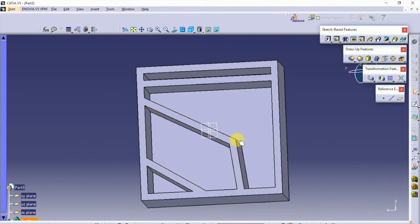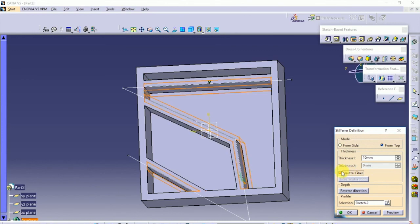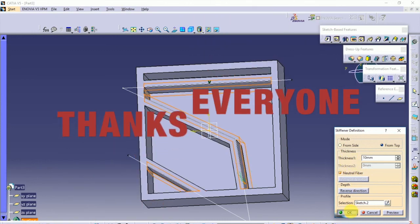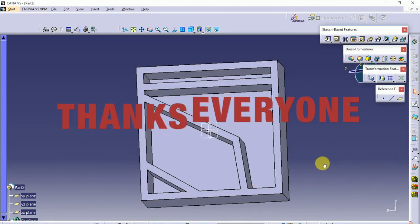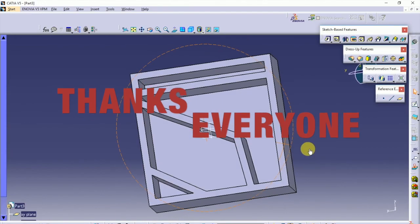If you liked this video, make sure you leave a like down below, and if you are new here, consider subscribing. Thanks everyone, this is Bhushan — until next time, see you all.